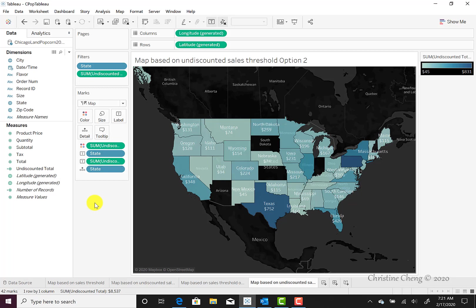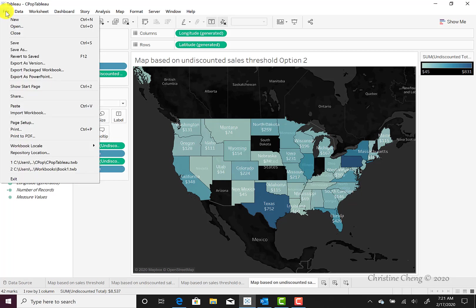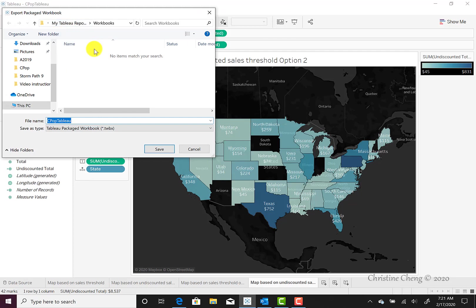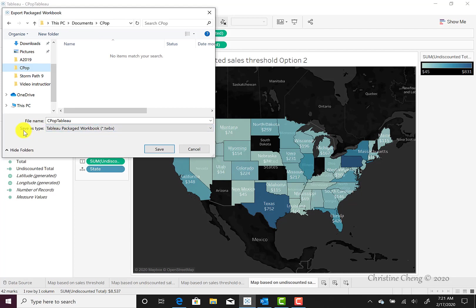To save the file as a Tableau packaged workbook, open the File menu and select the Export Packaged Workbook option. Once you do so, you can choose where you'd like to save it, just like you normally would. The important part is that the save-as type is denoted as a Tableau packaged workbook with the TWBX extension.